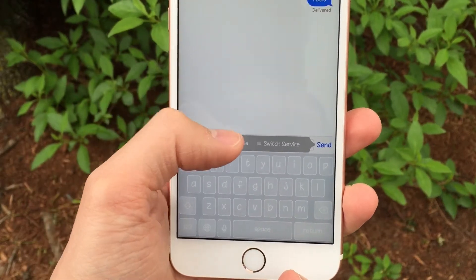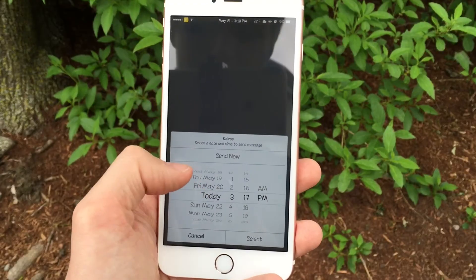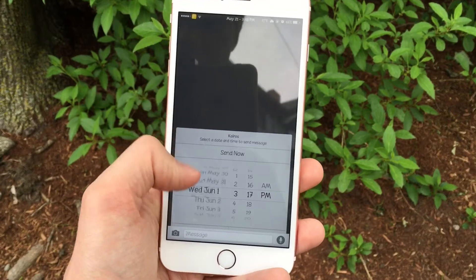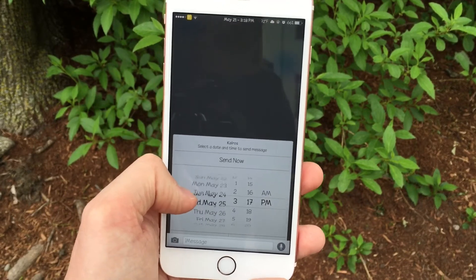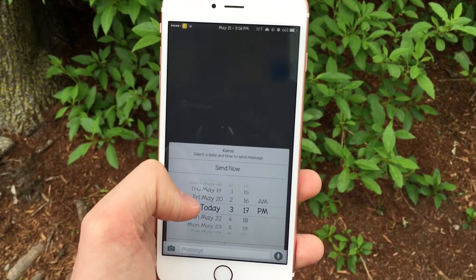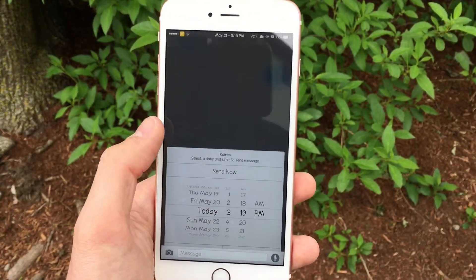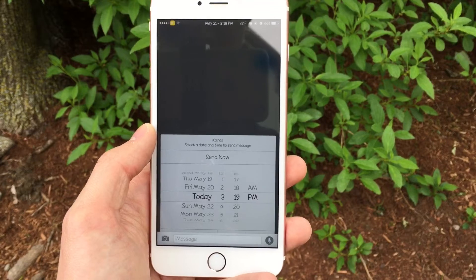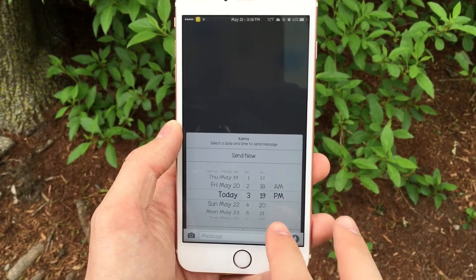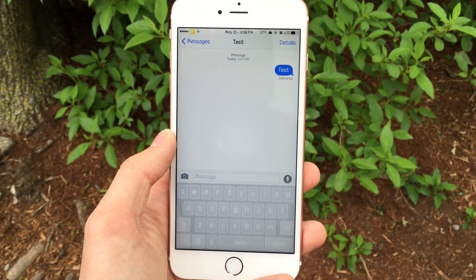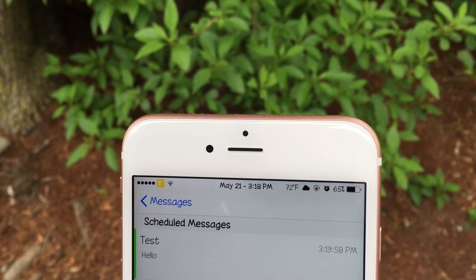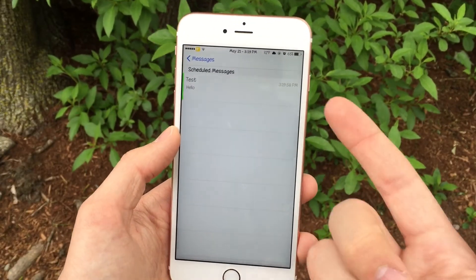There's also a Schedule option — this is the real original aspect of Kairos. It provides a pop-up that lets you set a specific time in the future when a message will automatically send on its own, in case you know you might forget. You can scroll through months and days in advance as well as hours. I'm going to schedule a message to send at 3:19 since it's 3:18 right now, just to demonstrate. After setting it, you'll see a new folder icon button in the Messages list view showing all messages scheduled to send in the future.